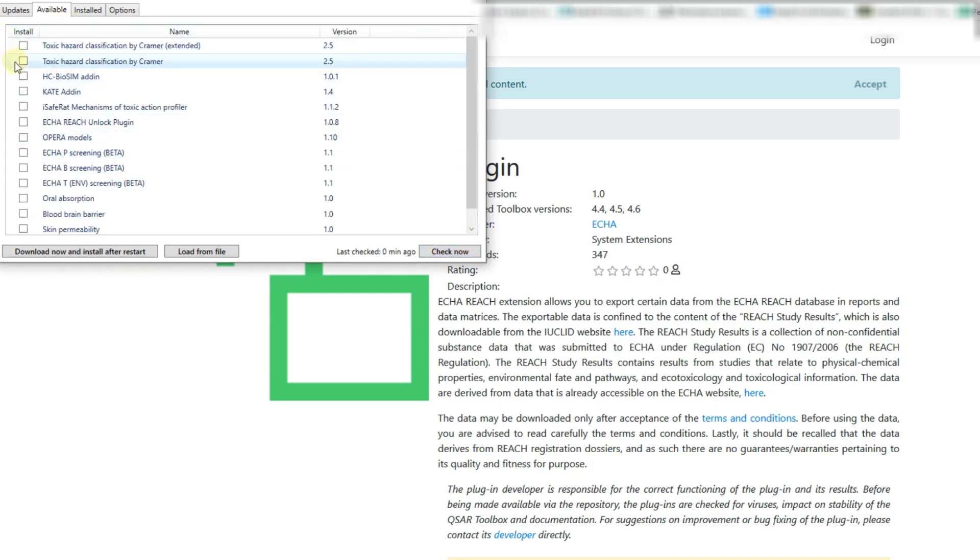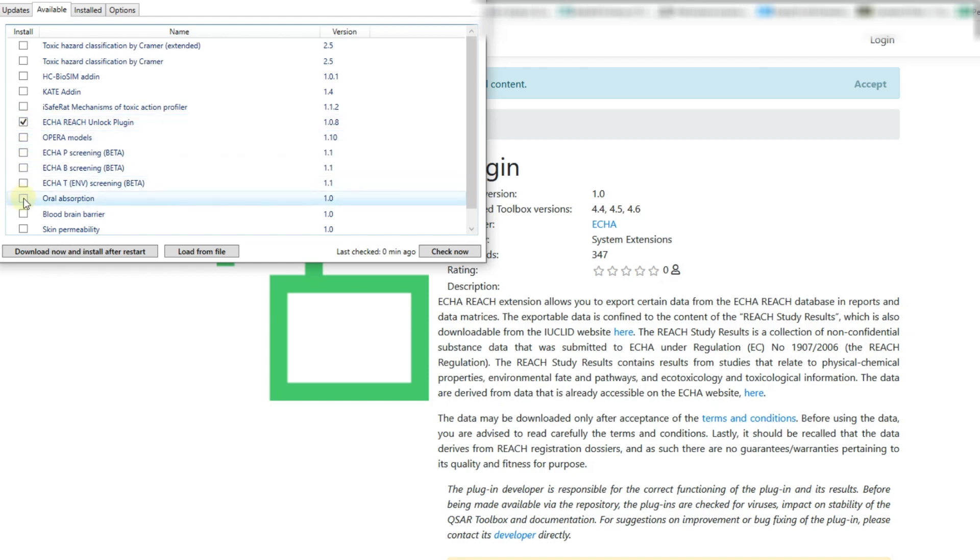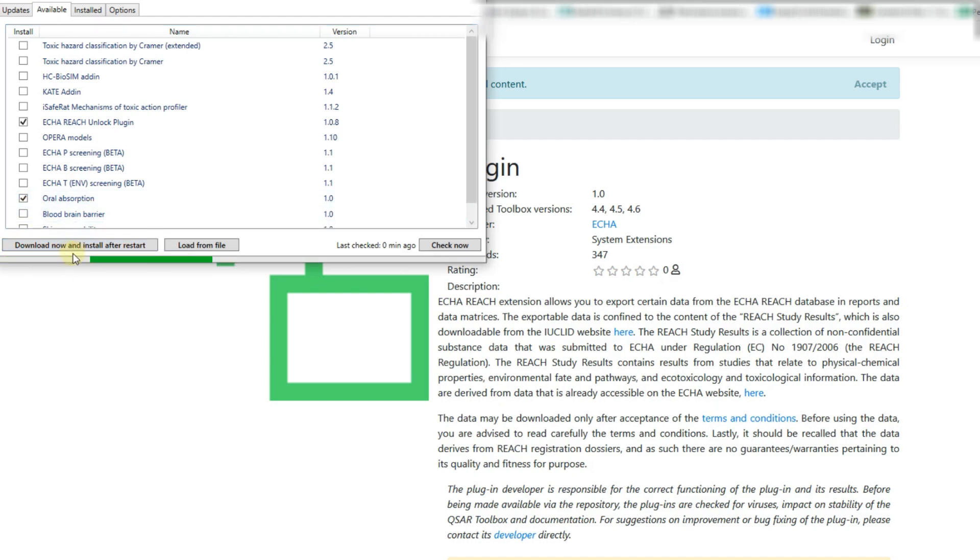The next step is to select the toolbox components of interest. One or more than one component could be selected. Let's select the unlock plugin and one of the profilers, for example, oral absorption. Now click on download now and install after restart button.